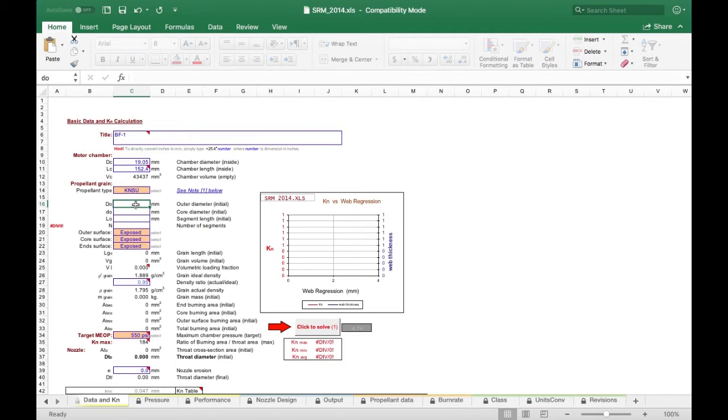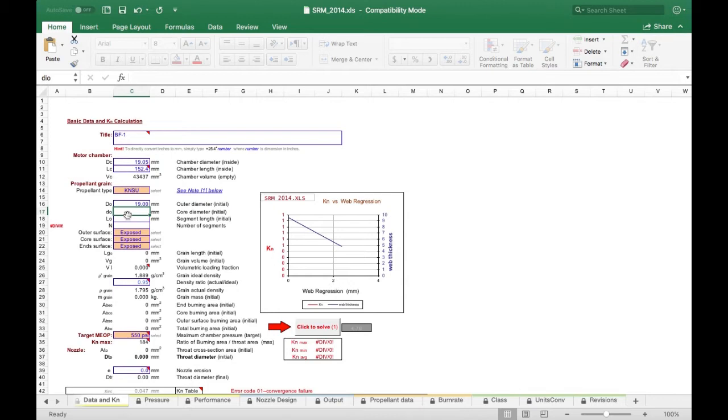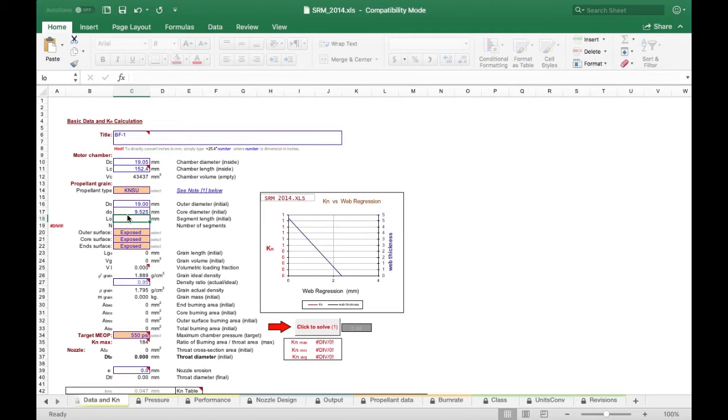The initial outer diameter of our grain, our propellant grain, is going to be 19 millimeters. The initial core diameter is going to be 9.525 millimeters or three-eighths of an inch. Our segment length is going to be 152 millimeters and we're going to use one segment.